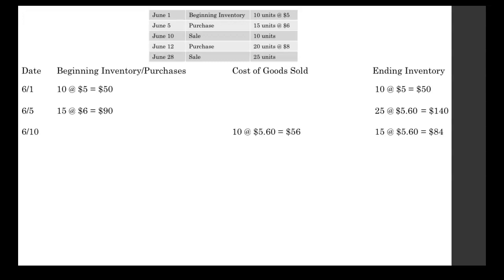Now on June 10th, we made a sale. We sold 10 units. So under the cost of goods sold section, we write 10 at $5.60. We take that from the most recent average unit cost. So 10 at $5.60 equals $56.